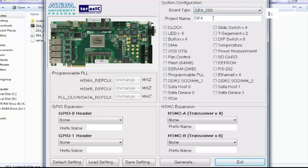On the left hand side we can see a picture of our DE4 board. On the right hand side, we see a list of our onboard components, such as clock, slide switch, LEDs, 7-segment displays, so on and so forth.